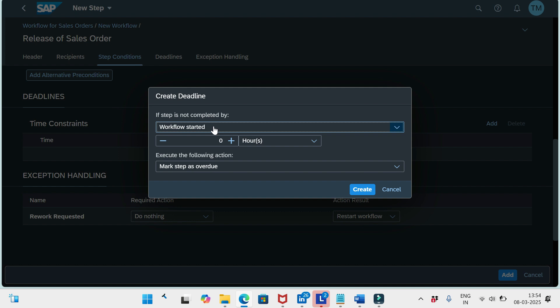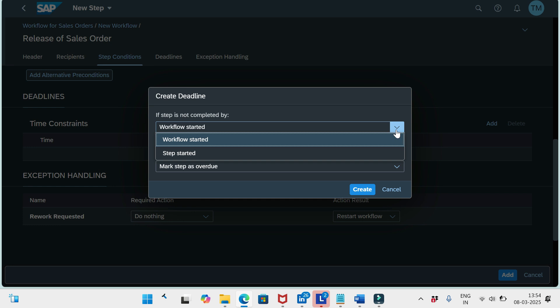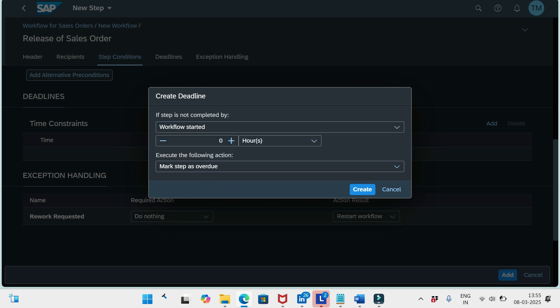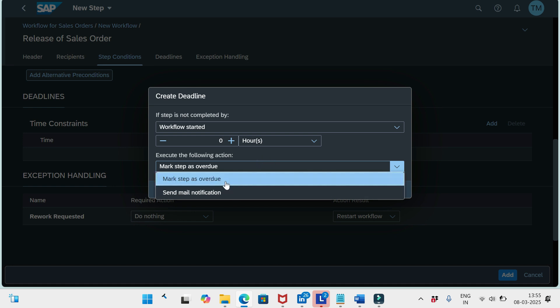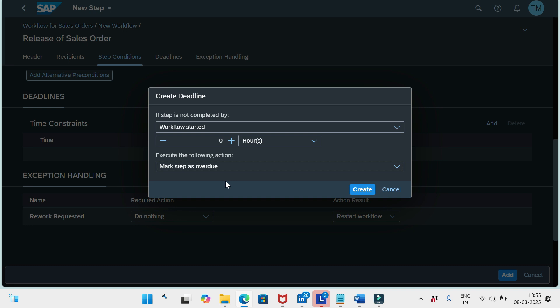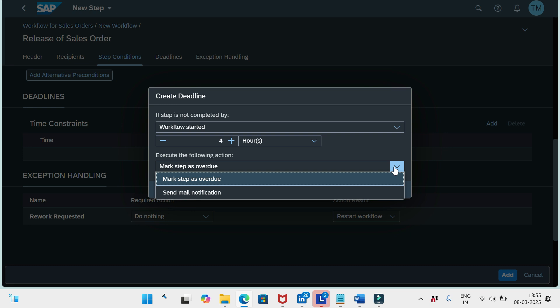If I click Add under Deadlines: if the step is not completed after the workflow has started, we can set a time limit. For example, I'll say 4 hours. If the approver hasn't taken any action within 4 hours, there are two options: mark the step as overdue in their inbox, or send an email notification to the user.